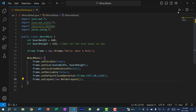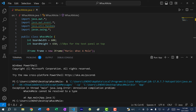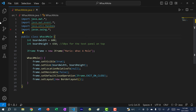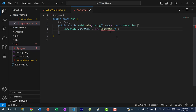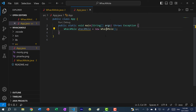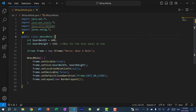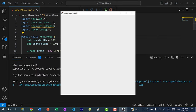Let's run our program. We're getting an error — I spelled the class name without the 'k', so make sure the naming is consistent. After fixing that and running again, we have our window.